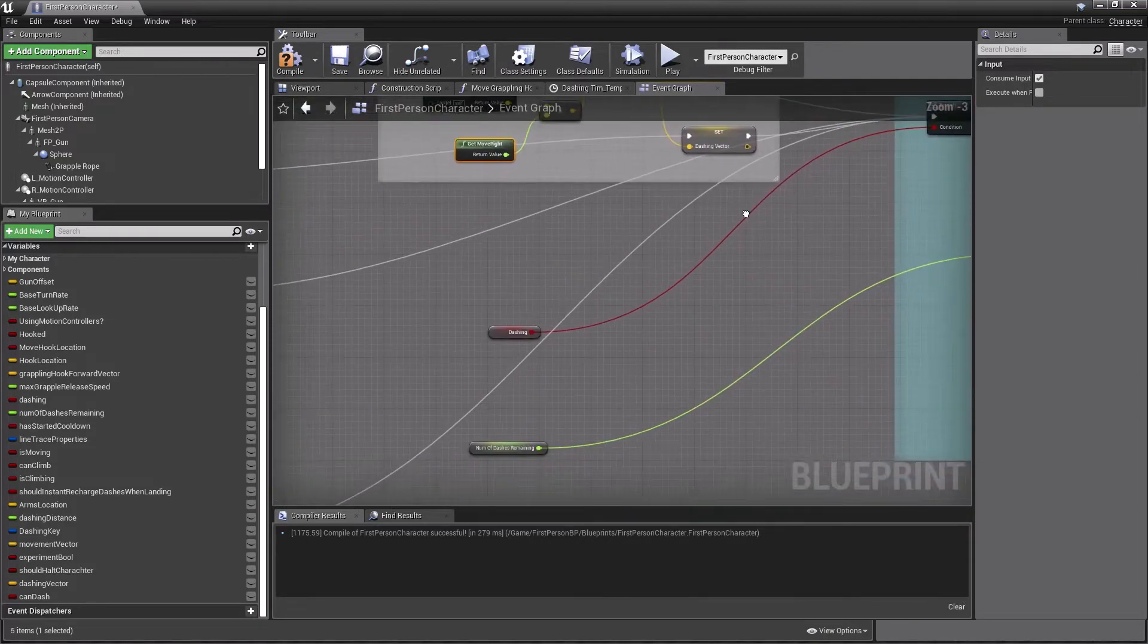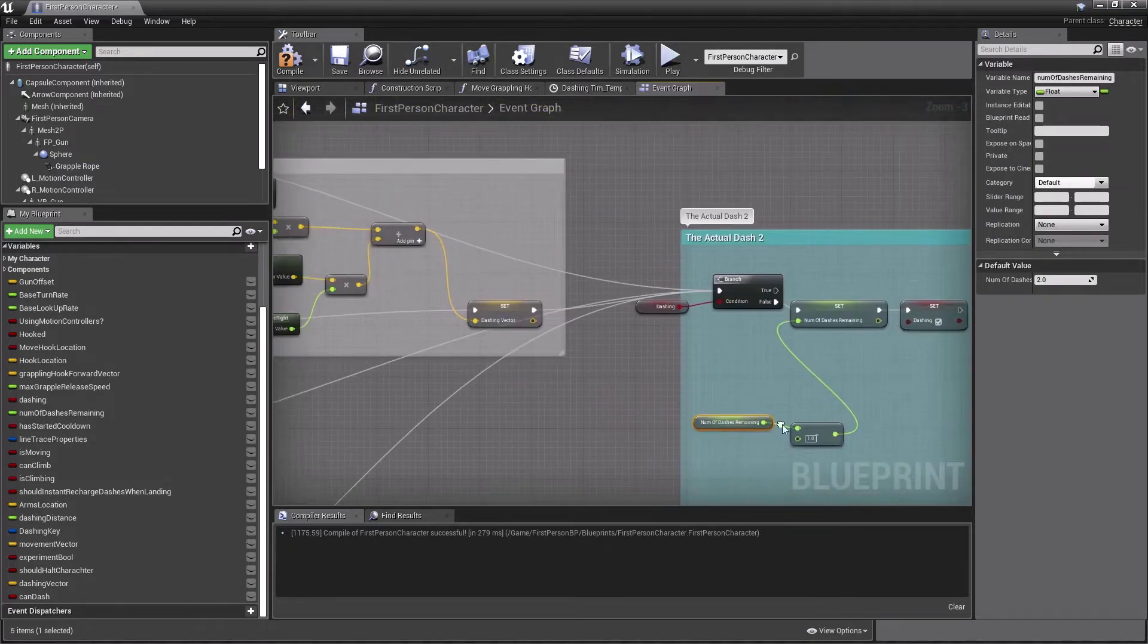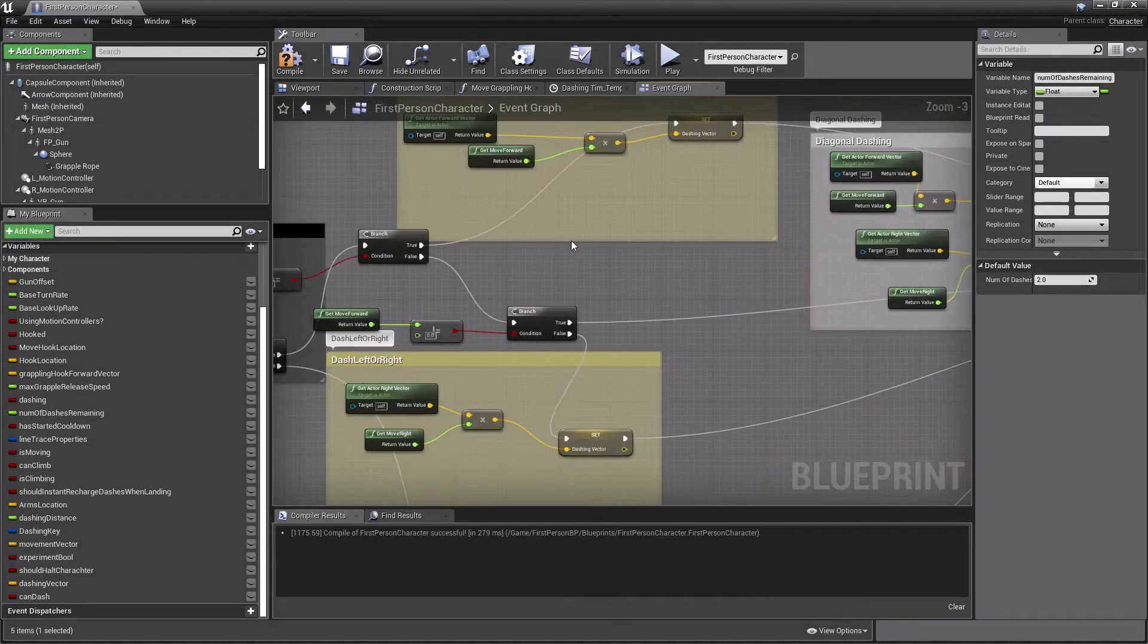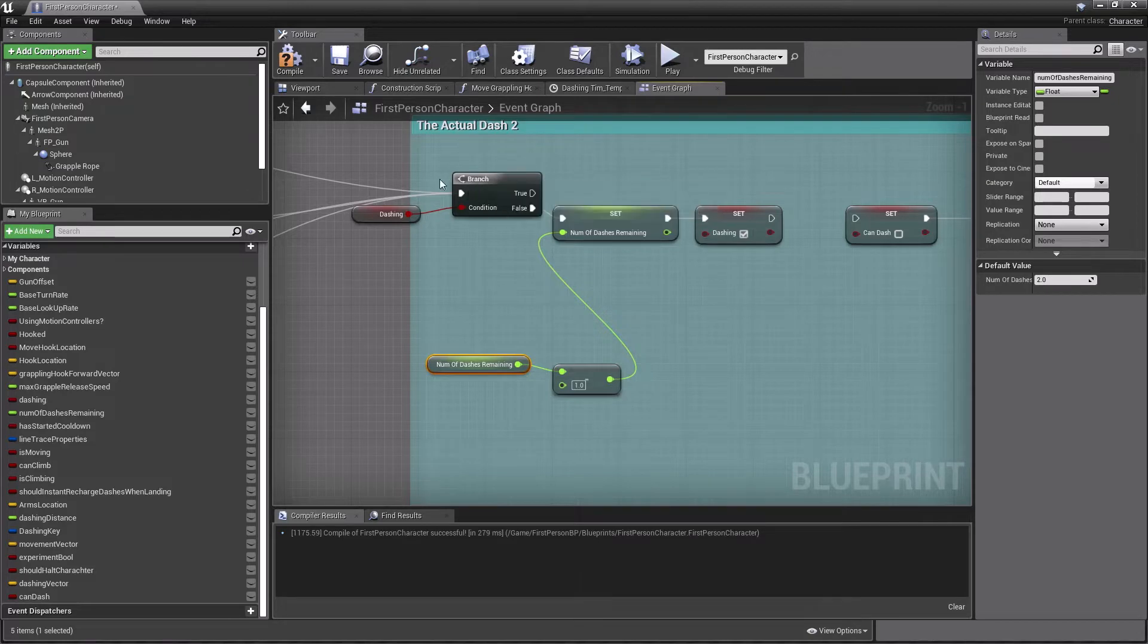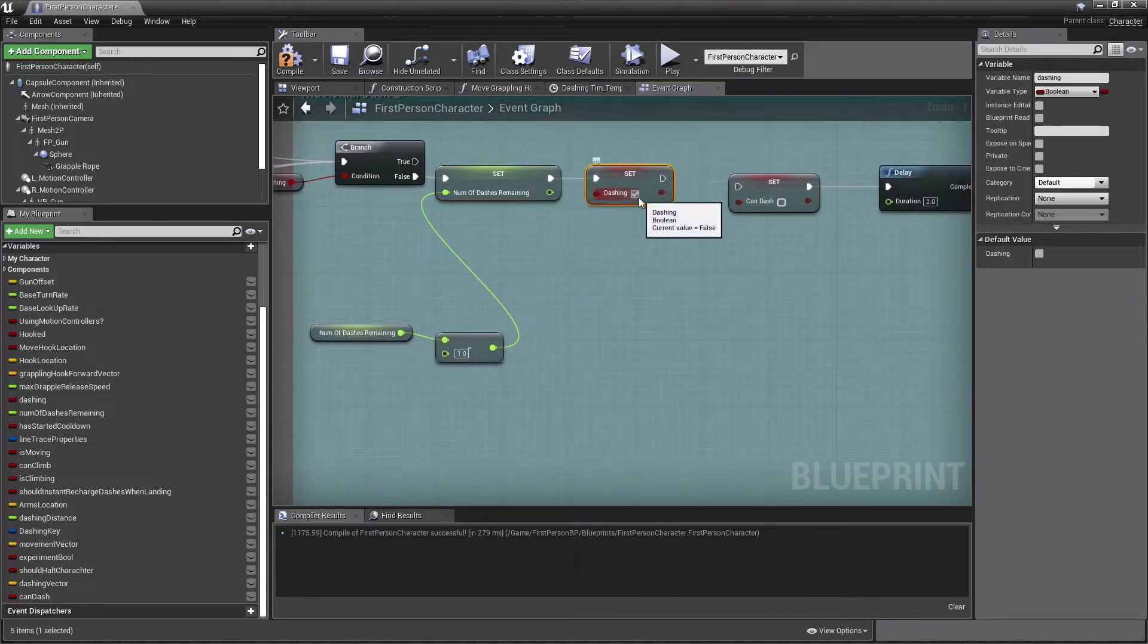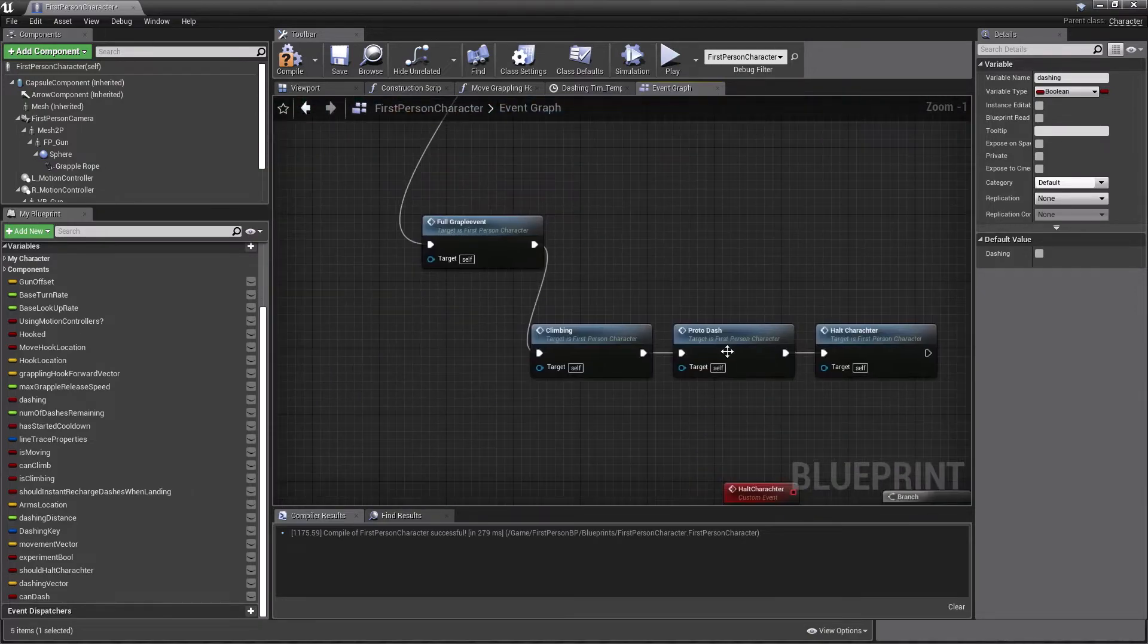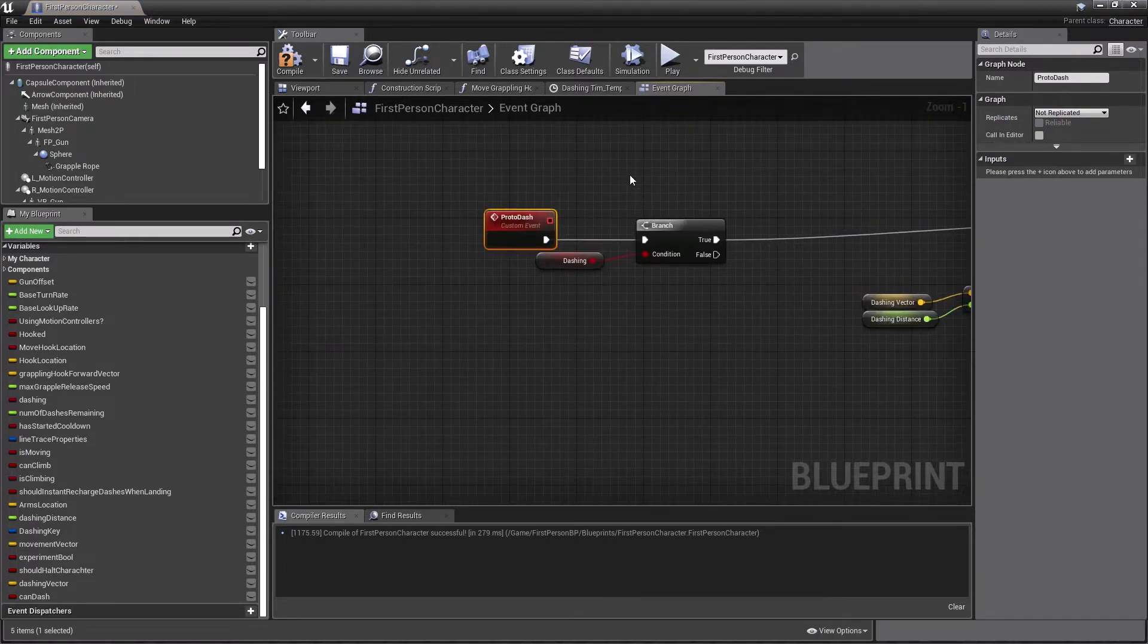And then what we're going to do is we're just going to get both the values of our move forward and multiply that with our actual right vector and then actual right vector with our move right. And we're just going to add both of them together and that will give us our dashing vector. And then we're just going to check if you're dashing or not. And then we're just going to subtract by one, our current number of dashes remaining. And then we're just going to set dashing to true.